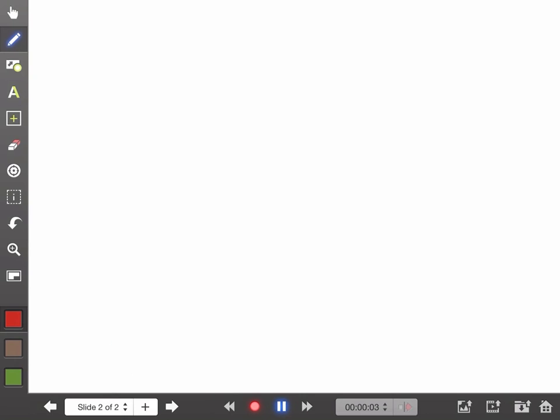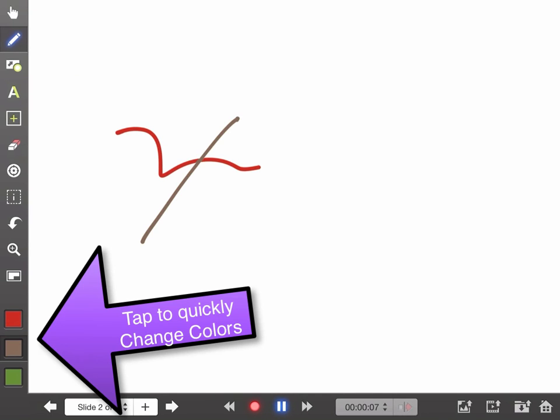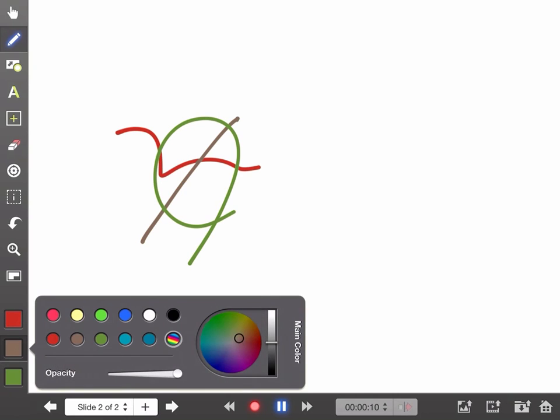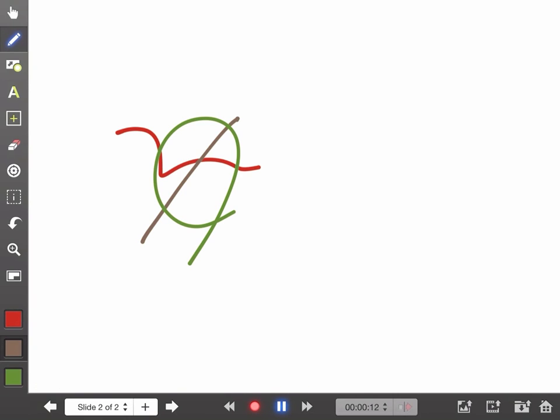With the pen tool you've got marker tools. I can change quickly to a brown pen and a green pen, and I can hold this down and change the colors of the pen — whatever the defaults that you like.